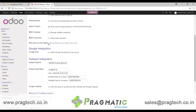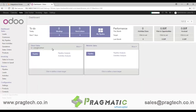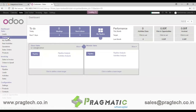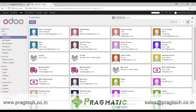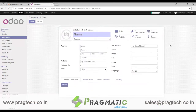First, we will try to create a customer here in the Odoo system and see how it gets synced with the HubSpot app. Let's go to Customers and click Create.